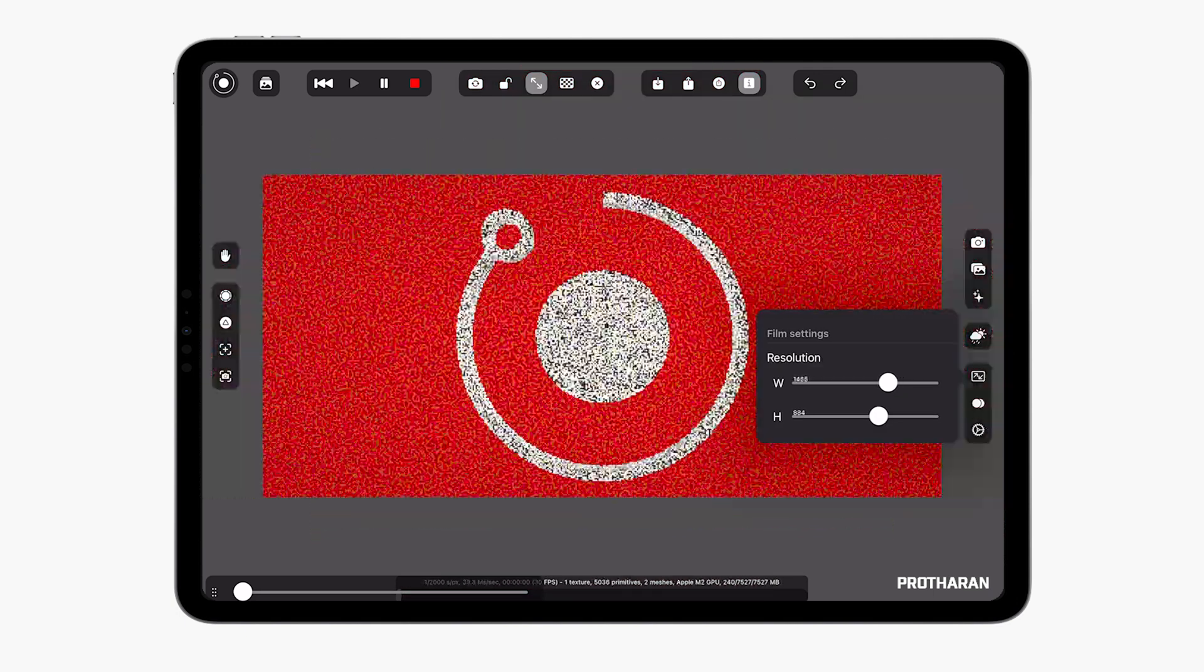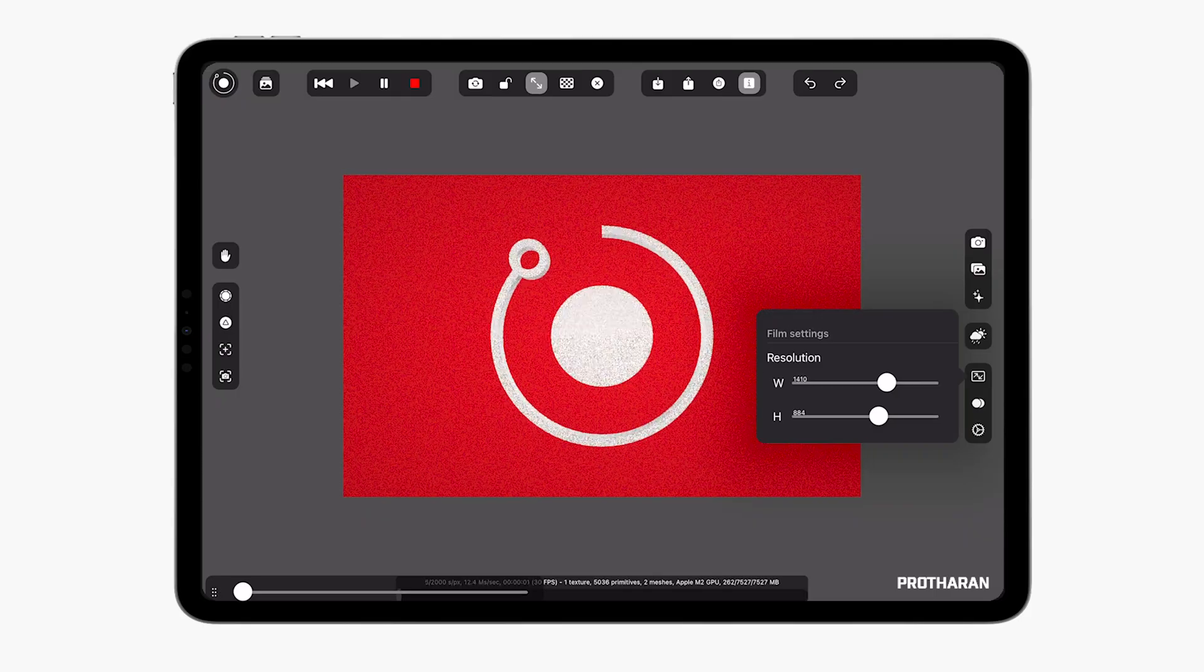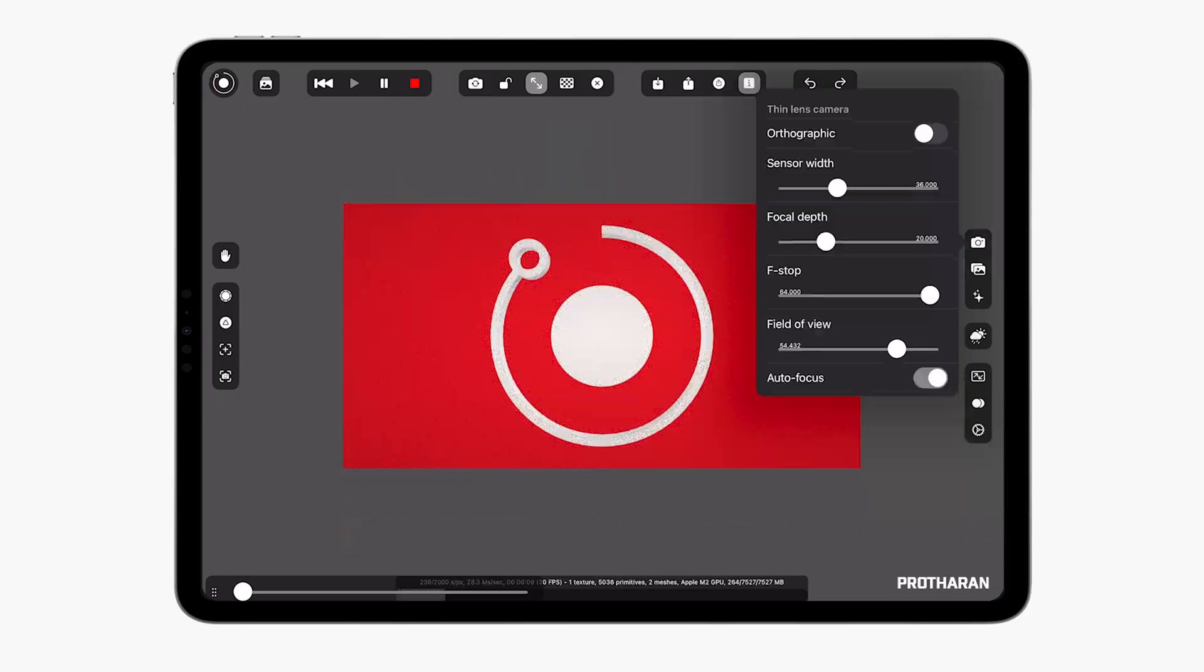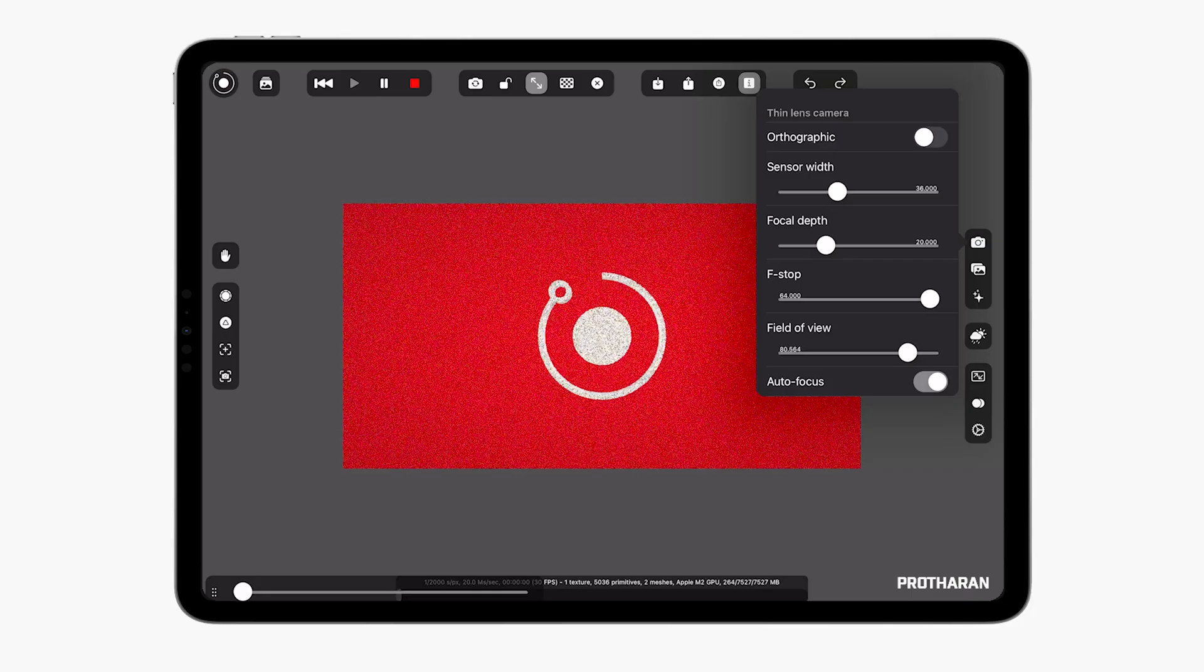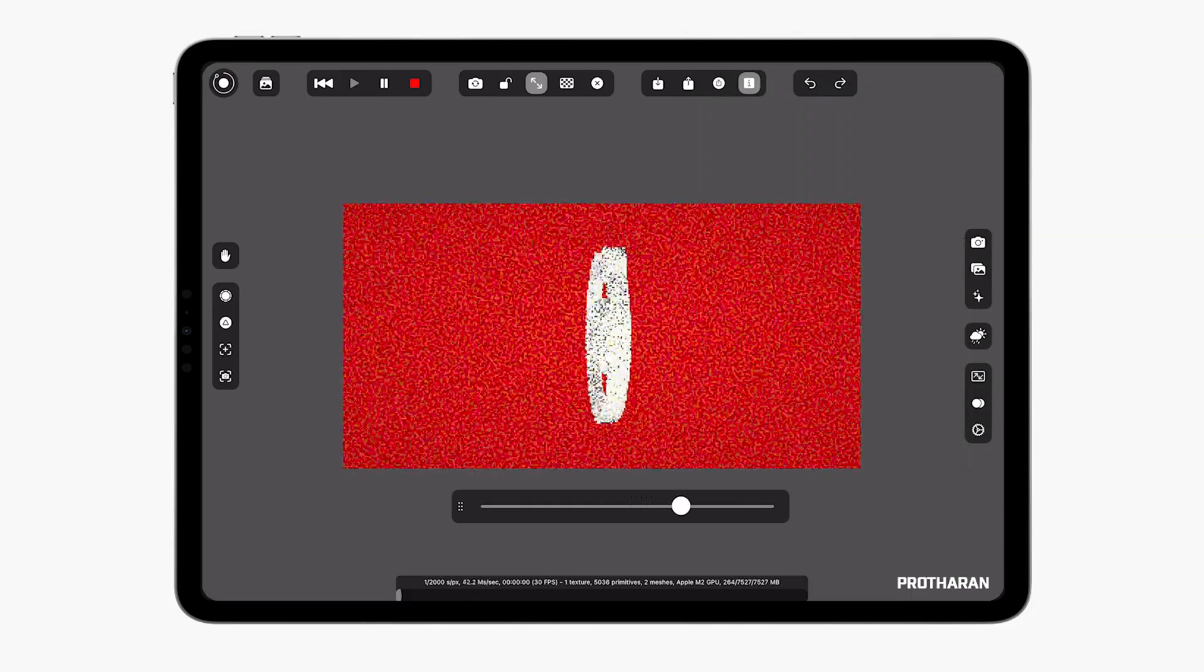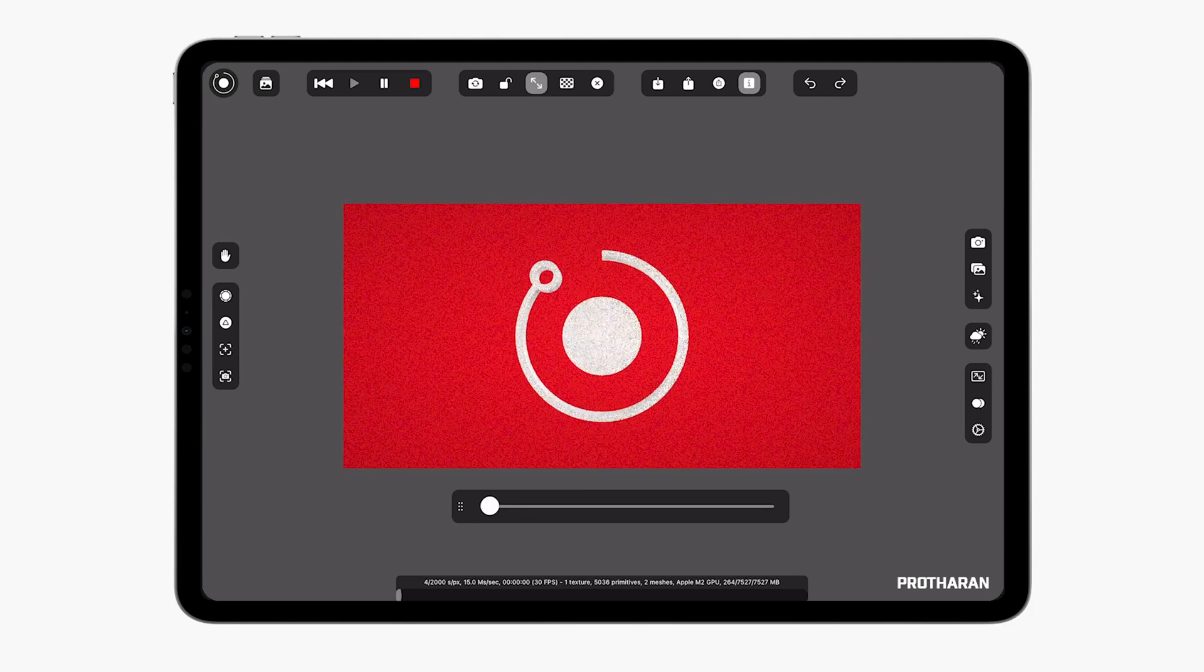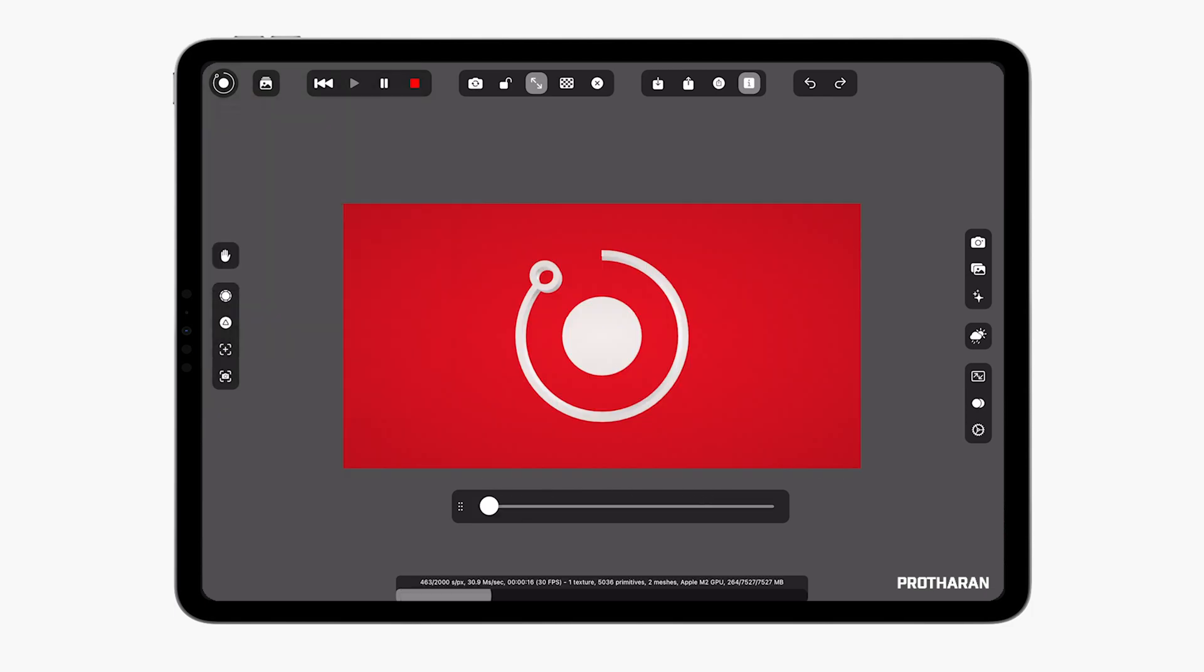I can also go down and change the resolution so say I wanted to make this more of a banner for my Facebook or Twitter feed I could just scale it down like this. I can go up to camera and I can also change the field of view just to recenter it. It's truly incredible what you can do on an iPad now and I'm only just scratching the surface of what you can do with this.